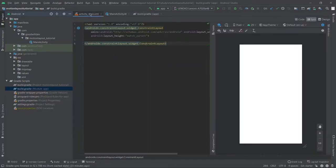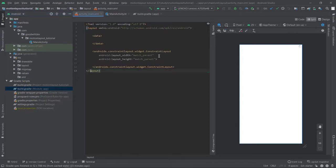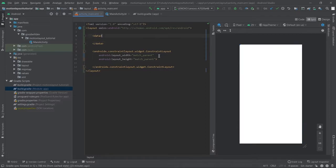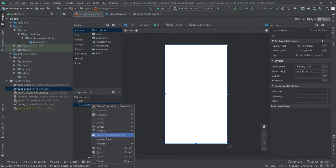Now we'll move to the XML file of this project and I'll show how to convert the ConstraintLayout into MotionLayout. We are using data binding, so we have to change this ConstraintLayout into a layout tag. Click Alt+Enter on the XML file and convert it to a data binding layout. Now you can see it is converted into a layout file. Go to the design part of the project and right-click on the ConstraintLayout — here you can see the option to convert to MotionLayout.